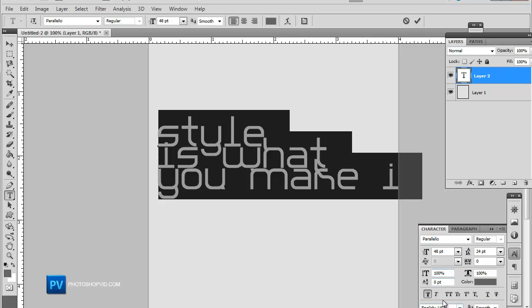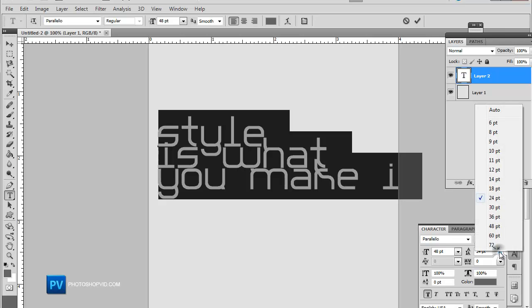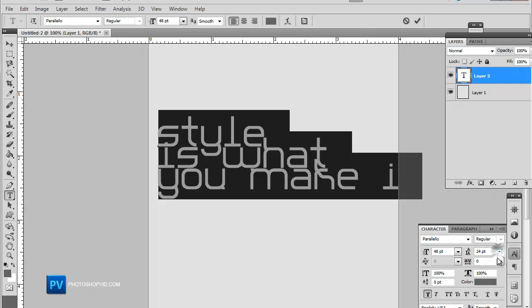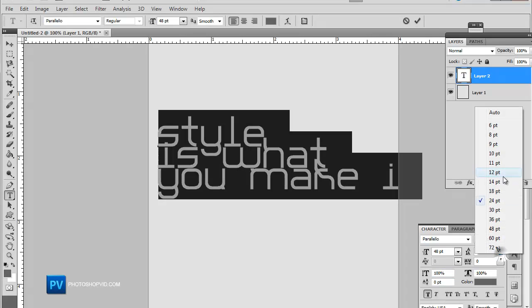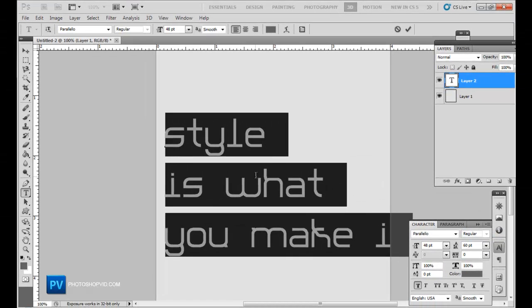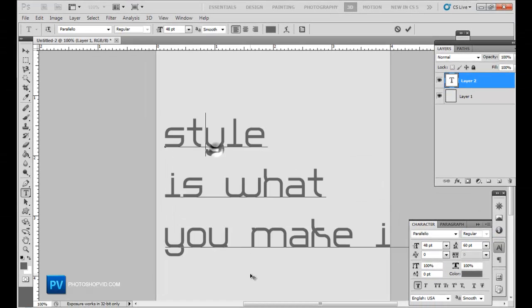You see these are all the font settings. So this could be kind of a quick font tutorial as well, besides text ad. And right here, you could use this to space out the words, as you can see.